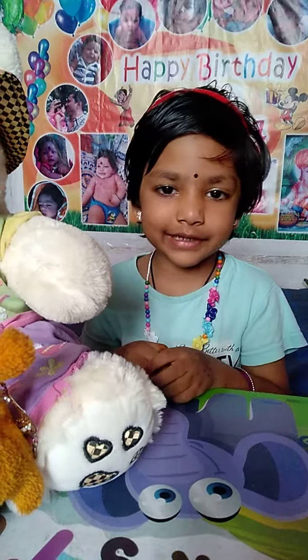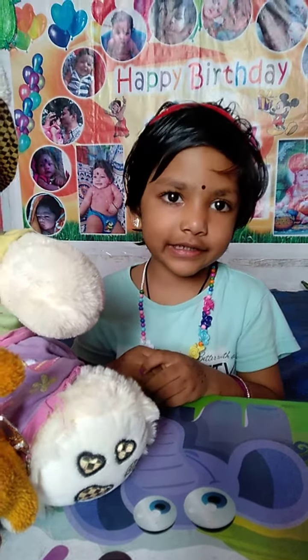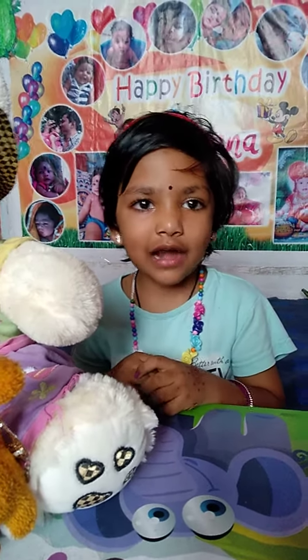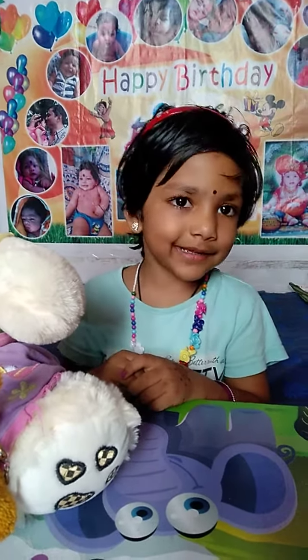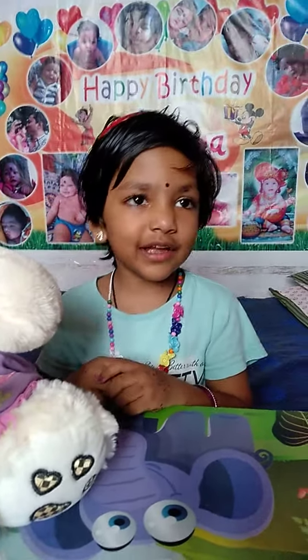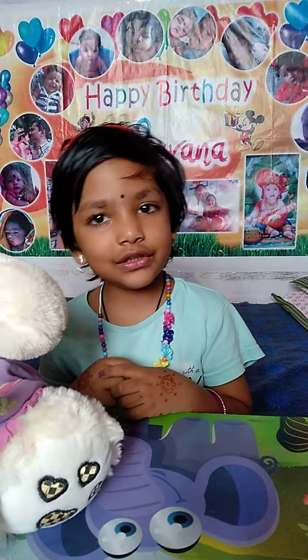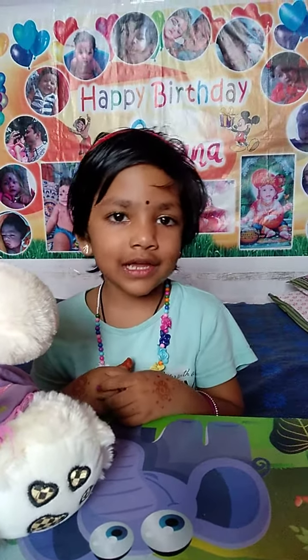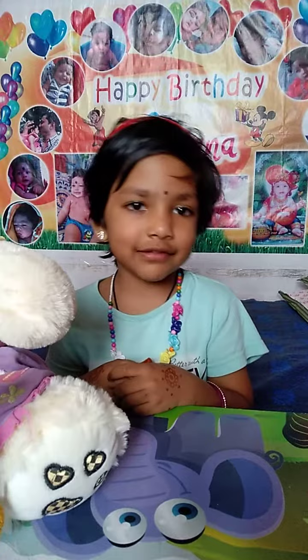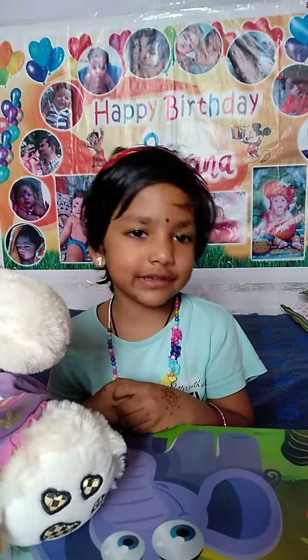C-U-T. Hut. H-U-T. Rut. R-U-T. Jut. J-U-T. Gut. G-U-T. Nut. N-U-T. But. B-U-T.